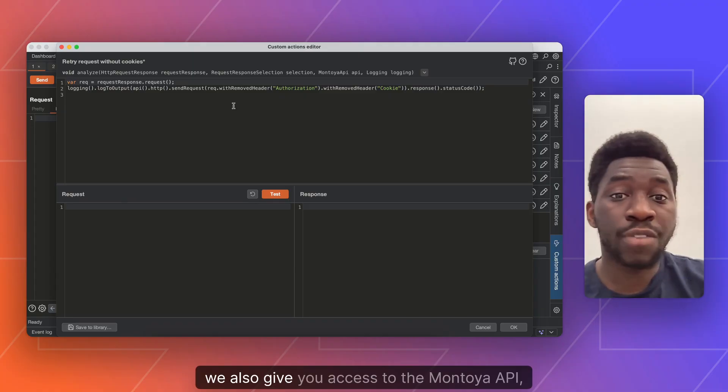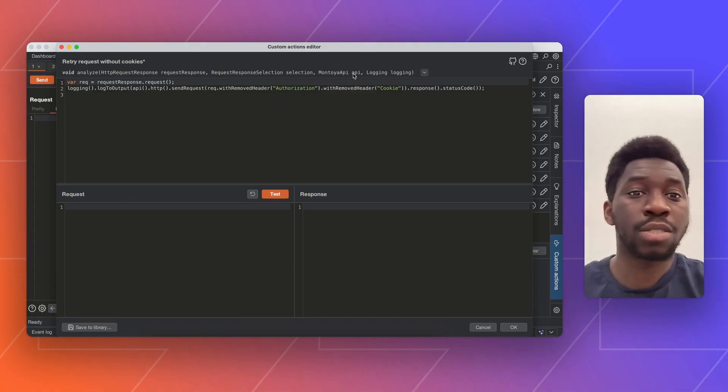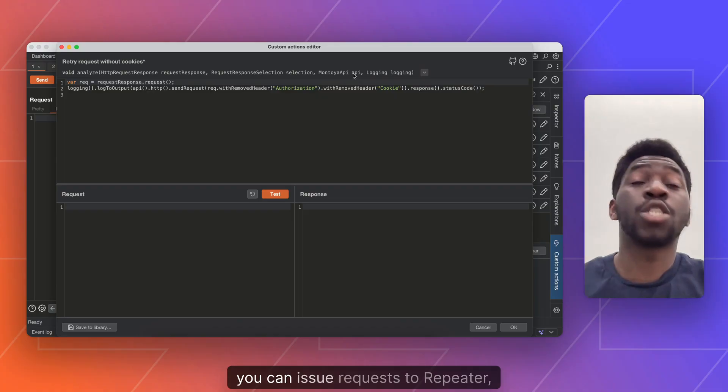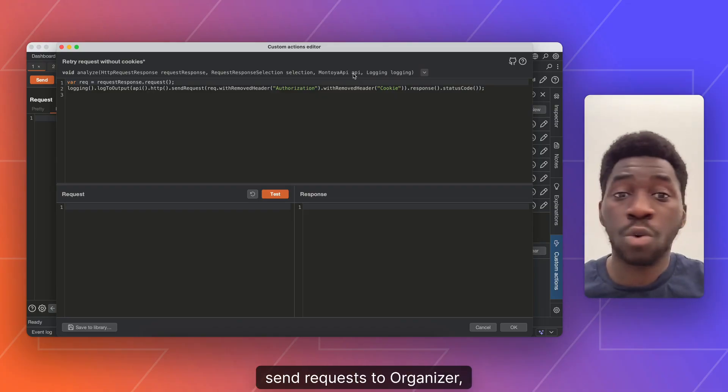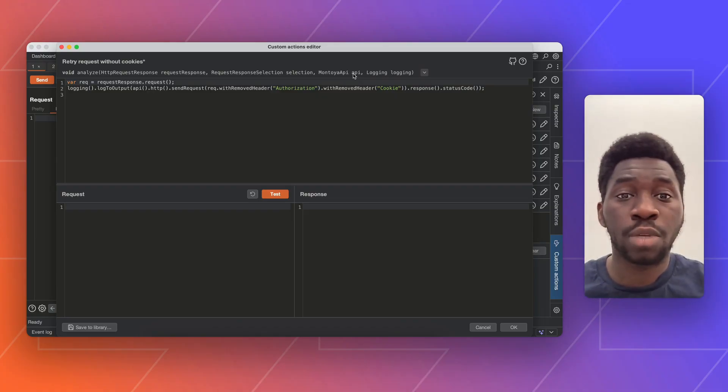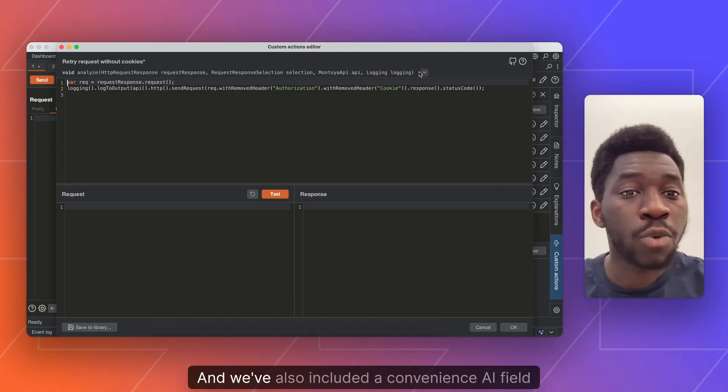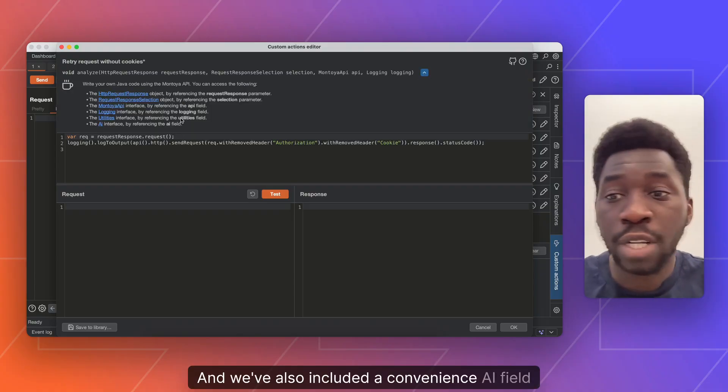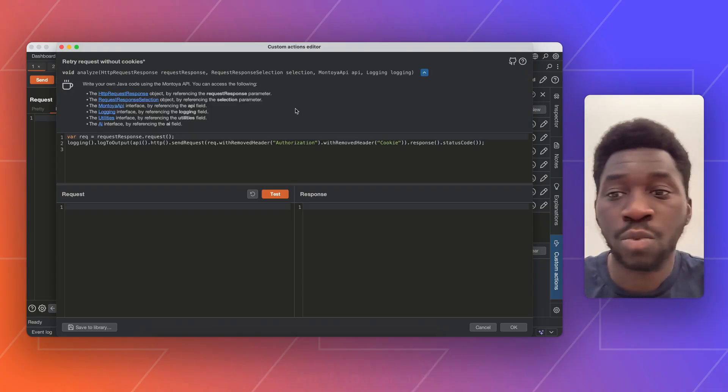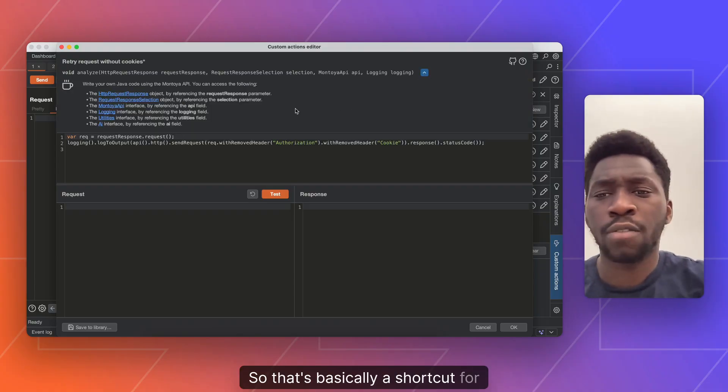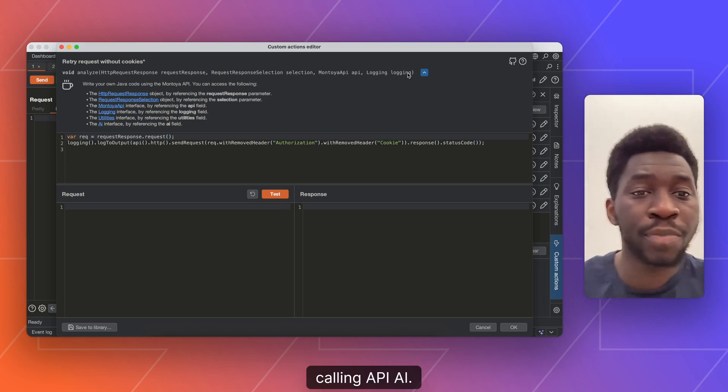We also give you access to the Montori API, the full Montori API. So that means you can access the repeater, you can issue requests to repeater, send requests to organizer, intruder, even access AI if you want to. And we've also included a convenience AI field, which you can use. So that's basically a shortcut for calling API.ai.